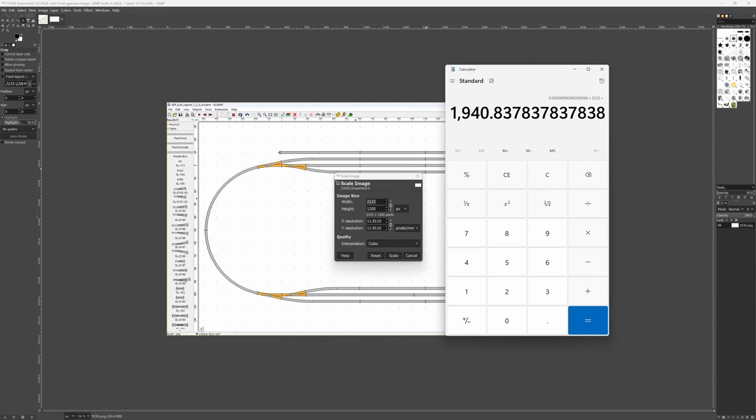1941. So I'm shrinking the image because it was a little bit too big. Scale.